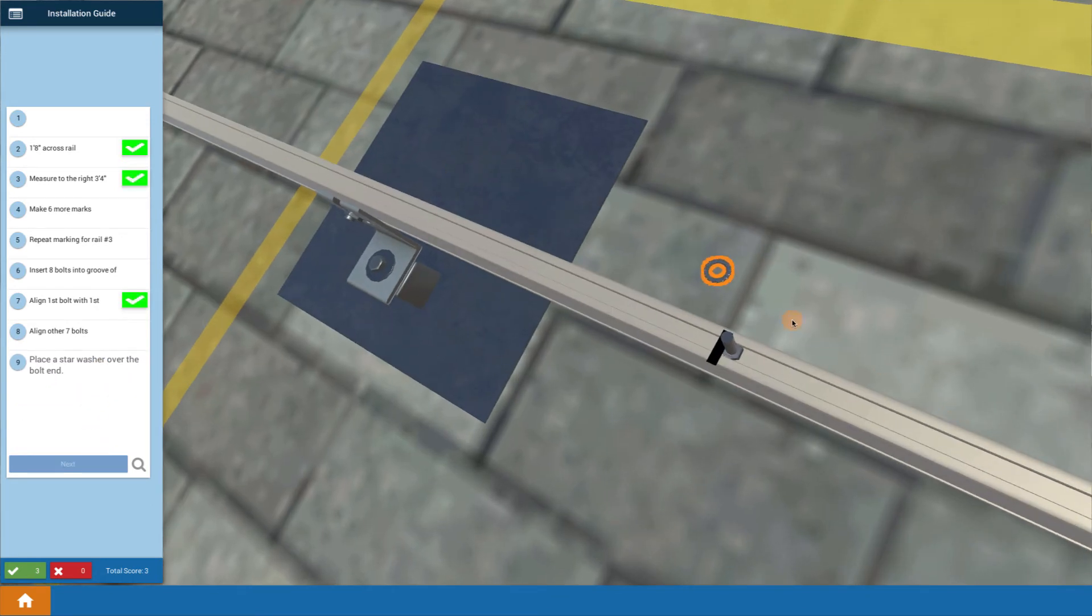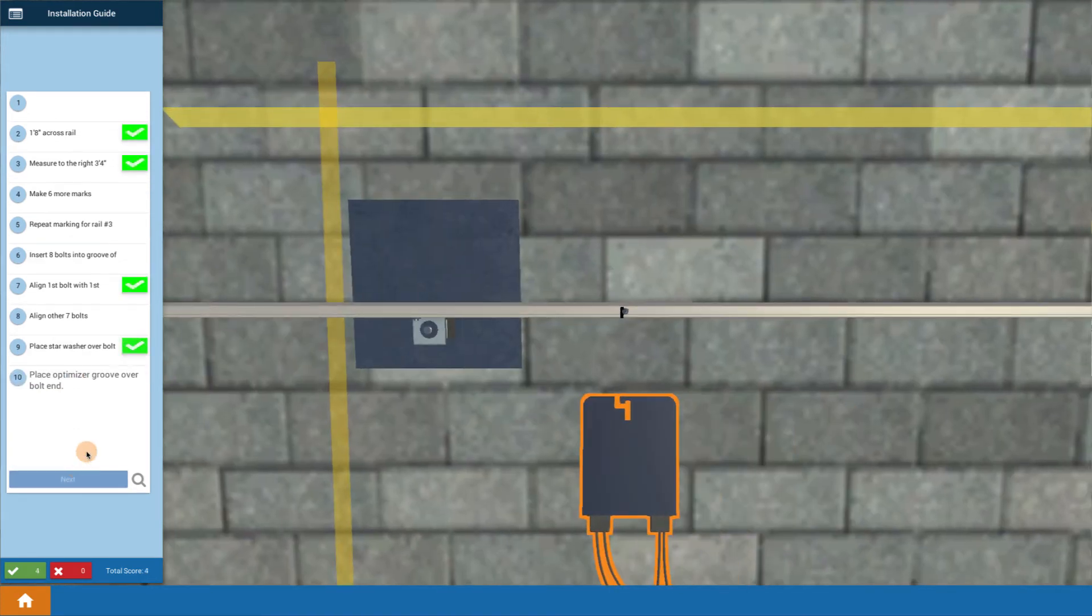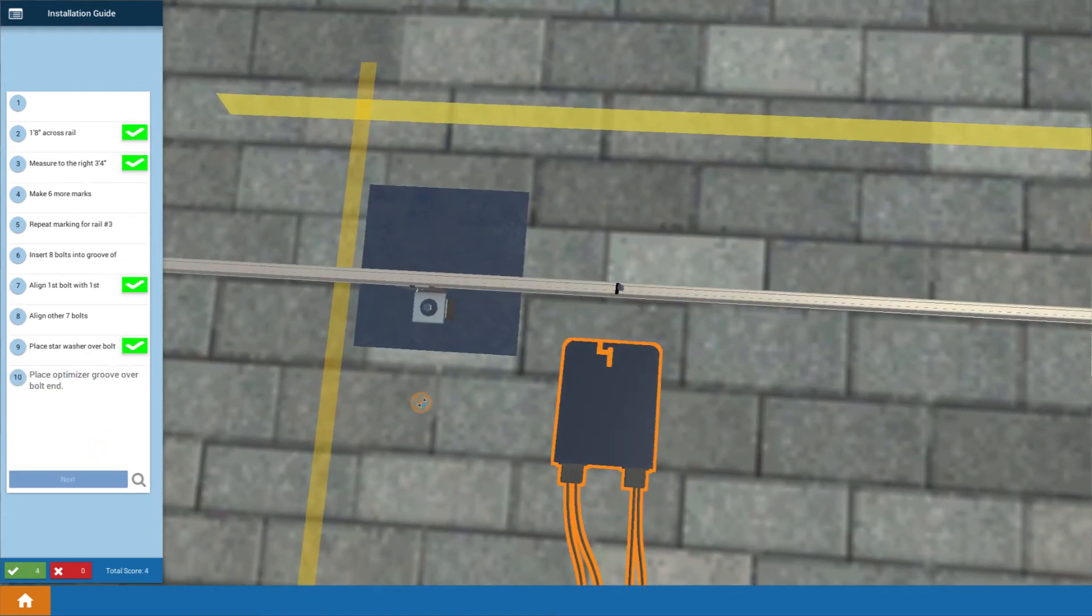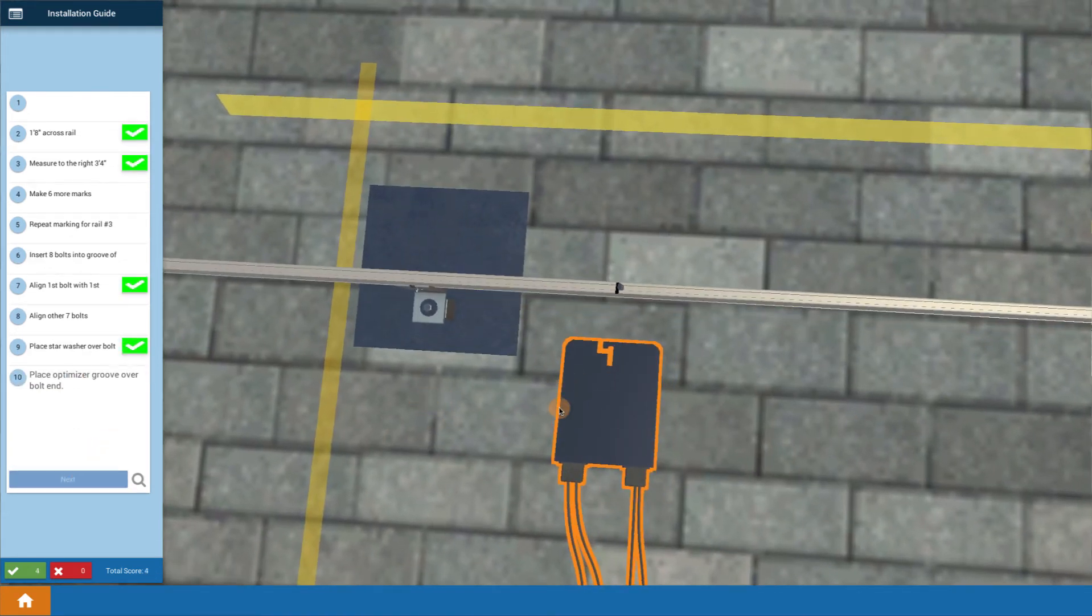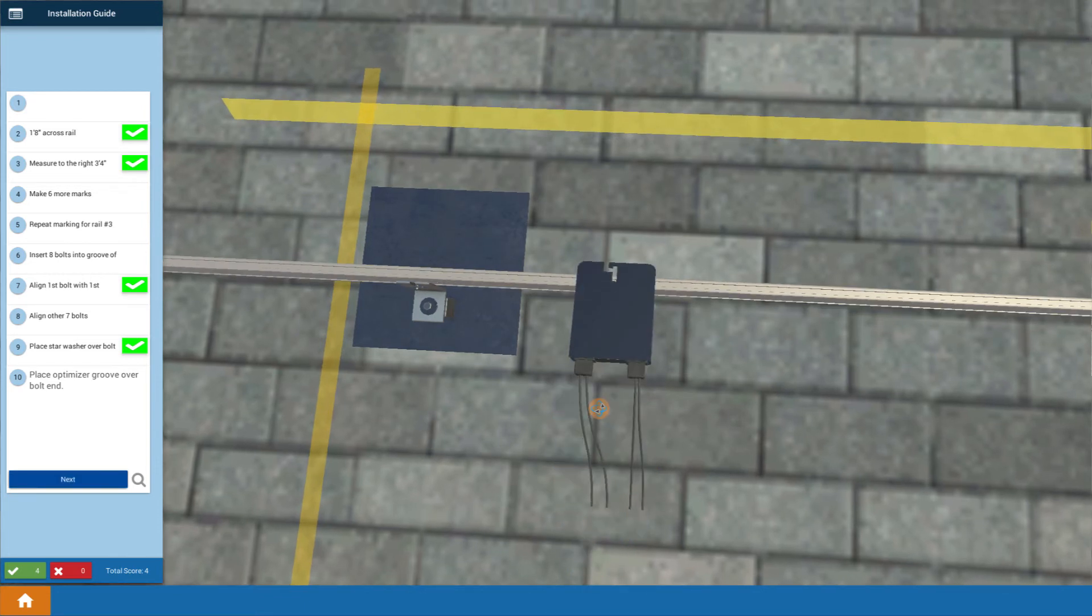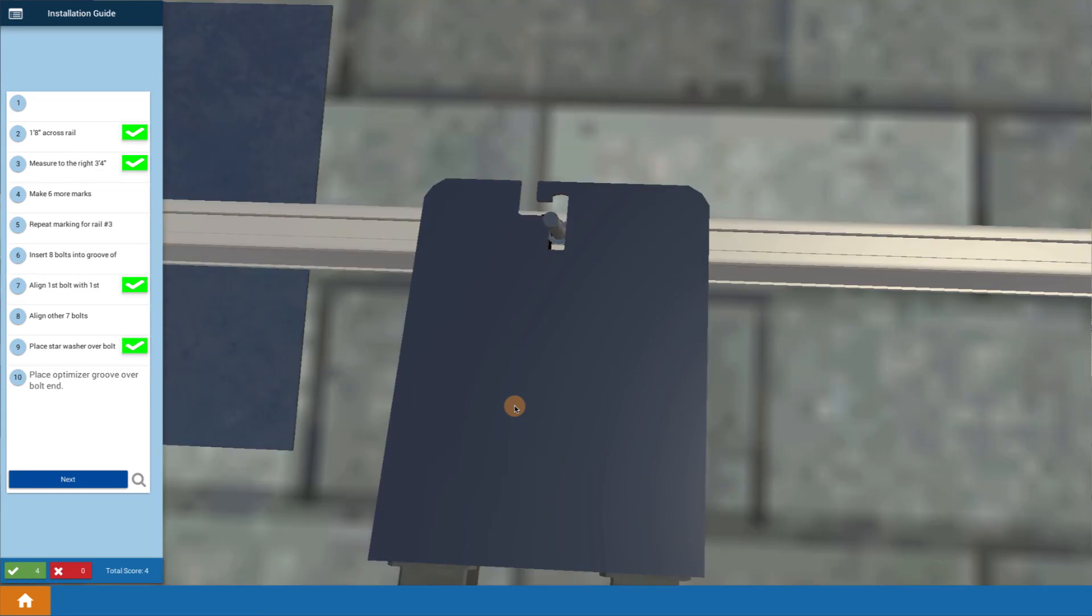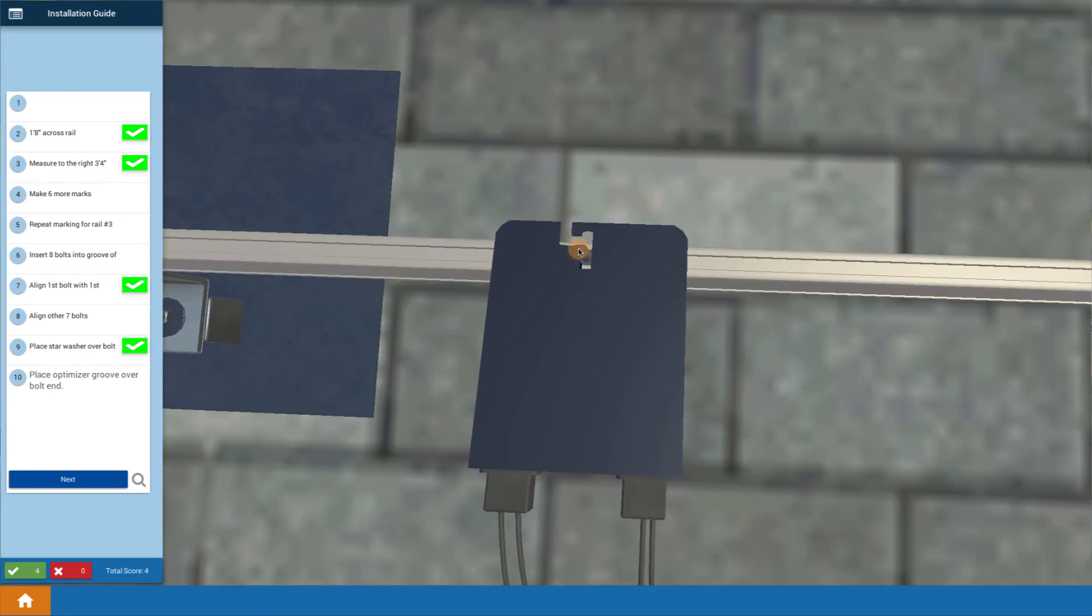Now, you want to put down a star washer. So click on that. Load down a star washer on top of that bolt. And then you're going to want to place your optimizer on top of it. It's got typically some sort of groove structure. We place that right down so that that optimizer gets mounted right on top of that bolt.